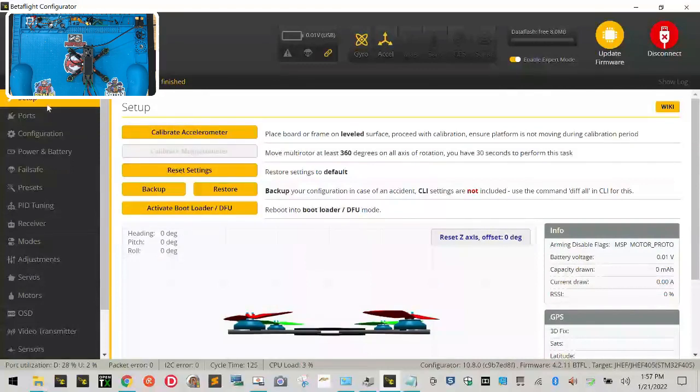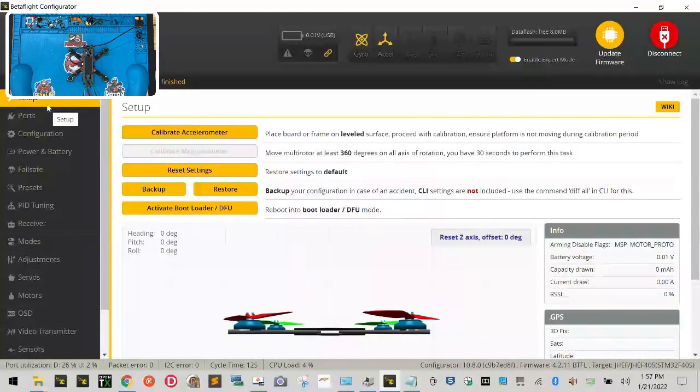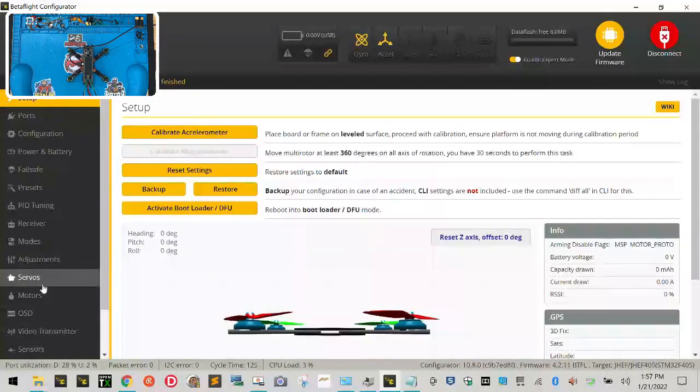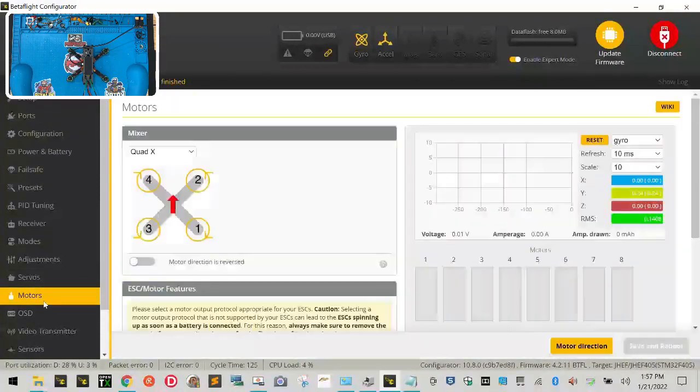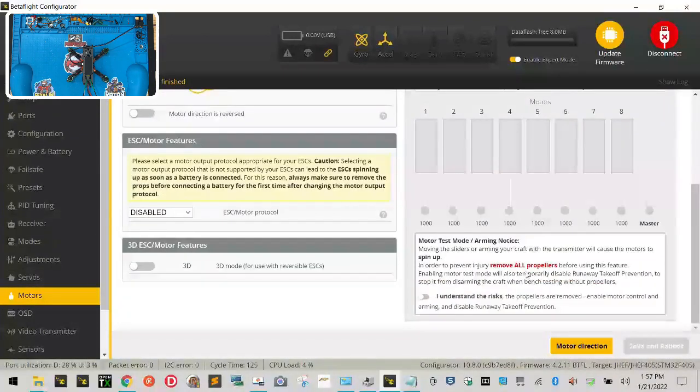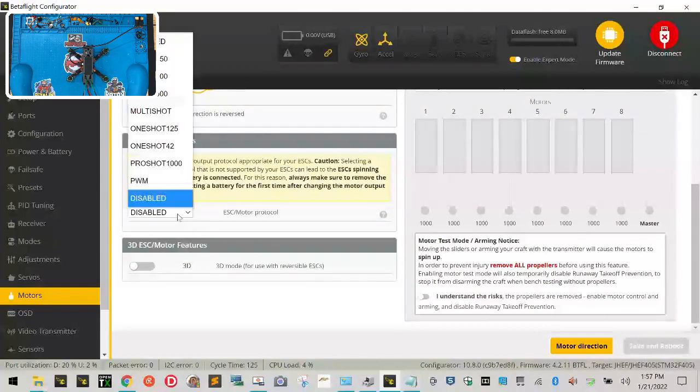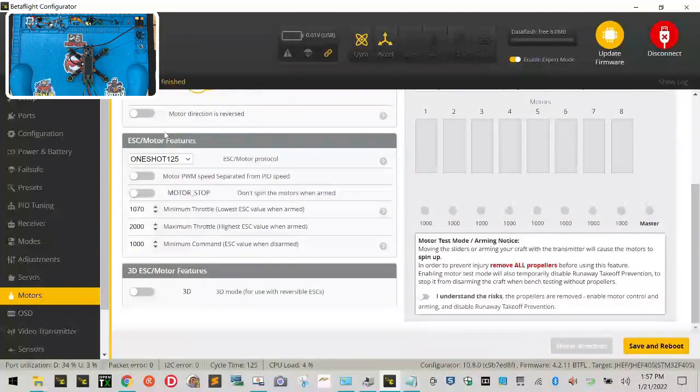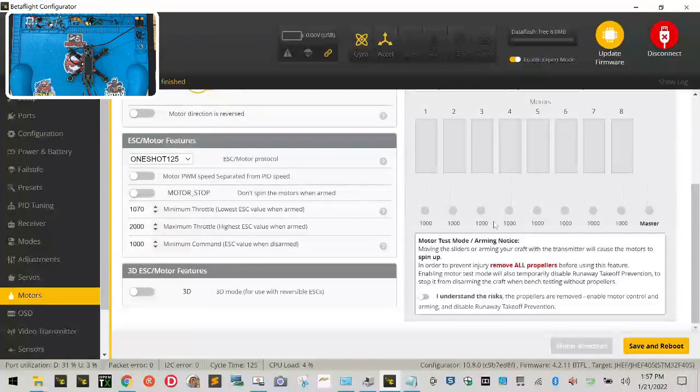The next error that we had was motor protocol. Now we're going to go over that later as far as what it means, but for right now let's just set it so you don't see these errors anymore. So we're going to go ahead and go down to motors, and right here, ESC motor features. Let's just go ahead and drop this down, and we're going to put it to one shot 125, and we're going to leave everything else just like it is, and we're going to click save and reboot.